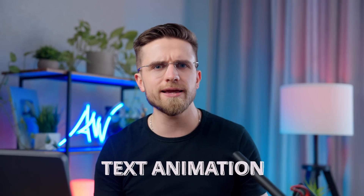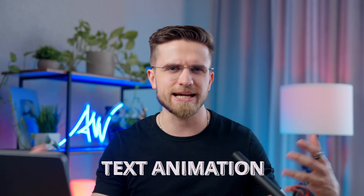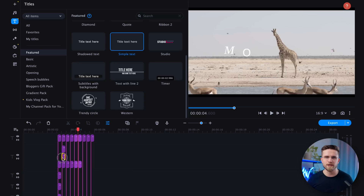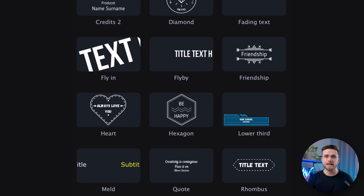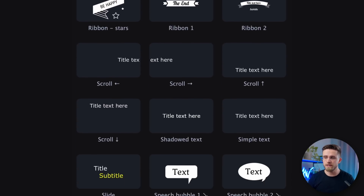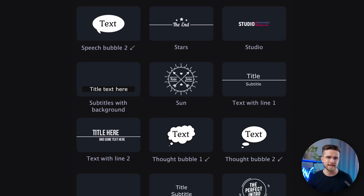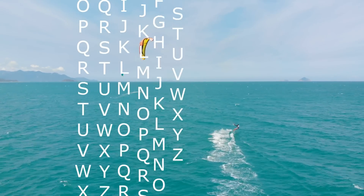Moving on to the second effect: Text Animation. Many novice editors find text animation to be one of the most challenging aspects of video editing. However, I can assure you that even complex text animation can be simple and quick to create, especially when you have access to a vast library of animations in the Movavi Video Editor. I will now show you how to create a cool animation in just five minutes. For this animation, I want the letters to appear as if they are scrolling within the frame, with only the desired letters remaining in the center while the rest disappear.